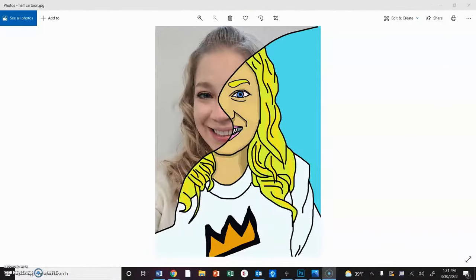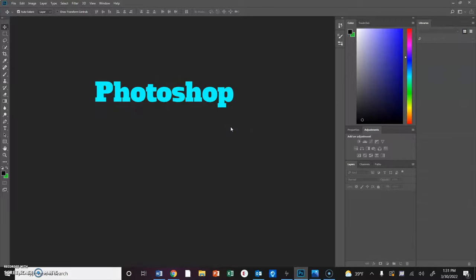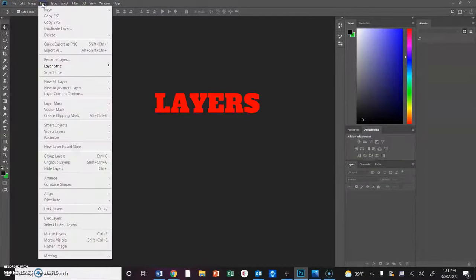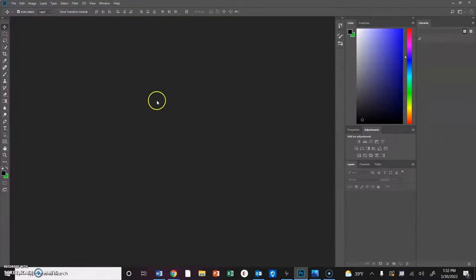Hi everyone, we're going to be working on a half cartoon, half photograph face today, and to do this we're going to be using Photoshop. You can actually use any photo program you want - there are a lot of free ones online. You just want to make sure that it has the ability to work with layers. That's an important part of working on this. So let's get started.